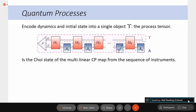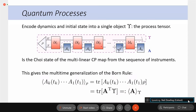If I gather all the unitary dynamics and the initial state into a single object — a single tensor called the process tensor — this is a multi-linear map from the set of possible instruments the experimenter could measure with. All the dynamics are stored in this single object, which is inaccessible to the experimenter. More formally, it is the Choi state of the multilinear map from the sequence of instruments. You can use this to come up with a multi-time generalization of the Born rule.